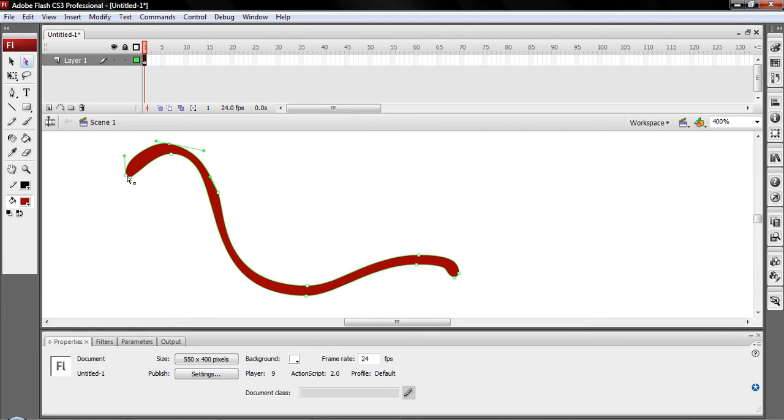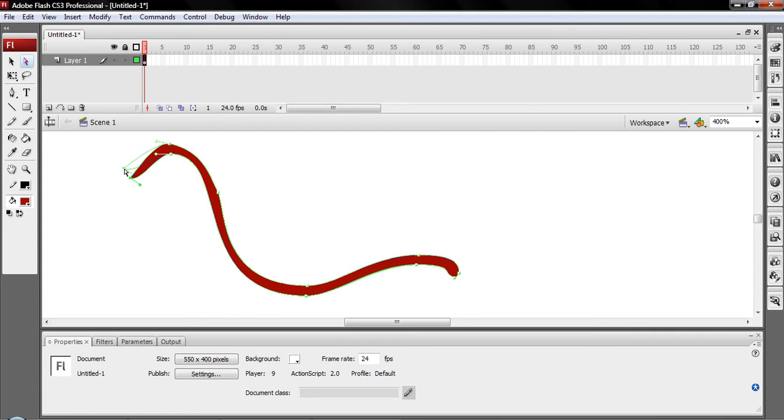But one of the nicer things about the sub-selection tool is if you have so many vertices in here, obviously you don't need them all, so you can delete one that doesn't need to be there, and then come in here and manipulate the bezier handles.